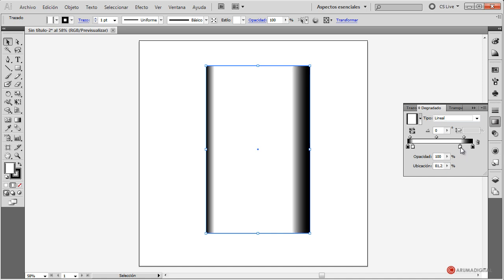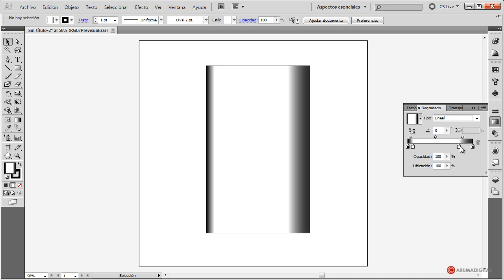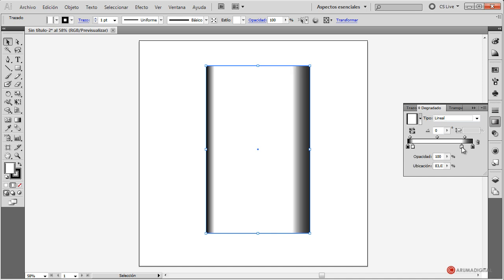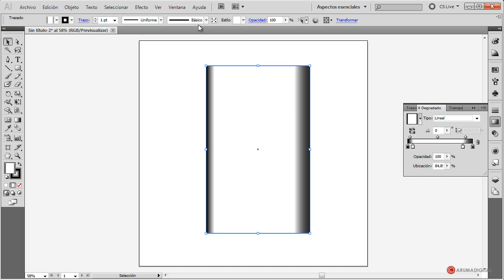Este extremo lo vamos a dejar un poco más clarito, pulsamos en el negro y le asignamos un pelín más de claridad, tampoco demasiada. Vamos a seleccionarla y ajustarla un pelín más. Como veis, si en algún punto queréis hacerlo más oscuro, podemos seguir jugando con estos valores. Y lo vamos a hacer en blanco y negro ya que el color se lo vamos a asignar posteriormente.